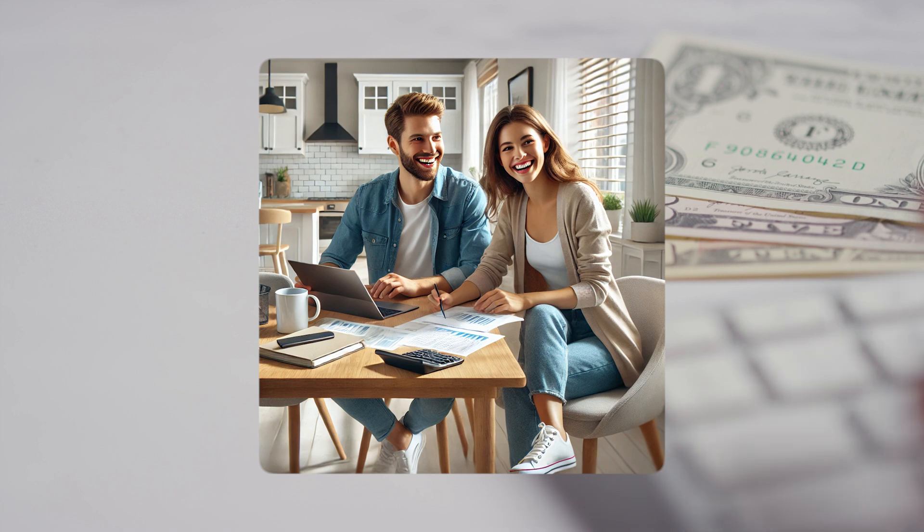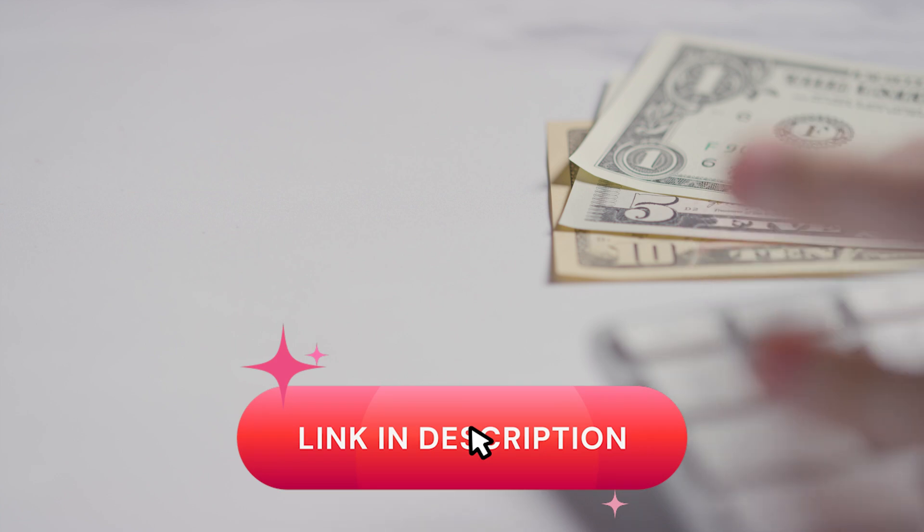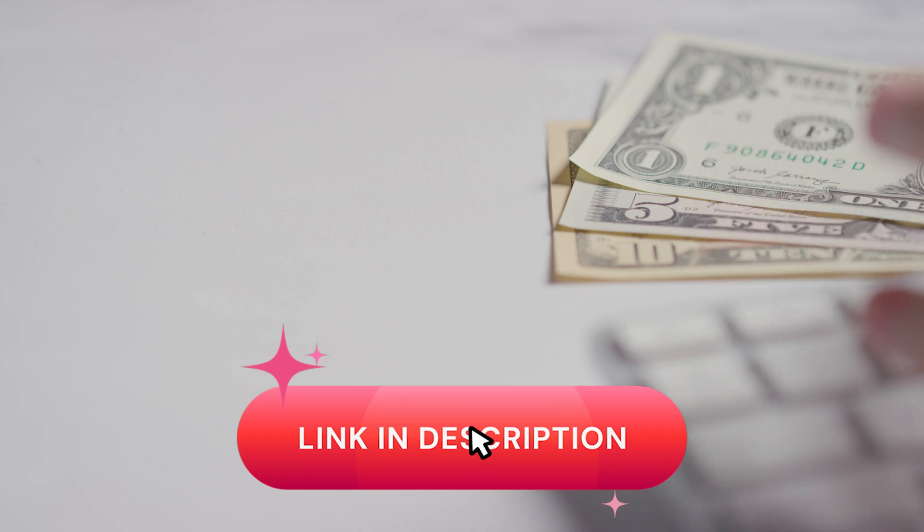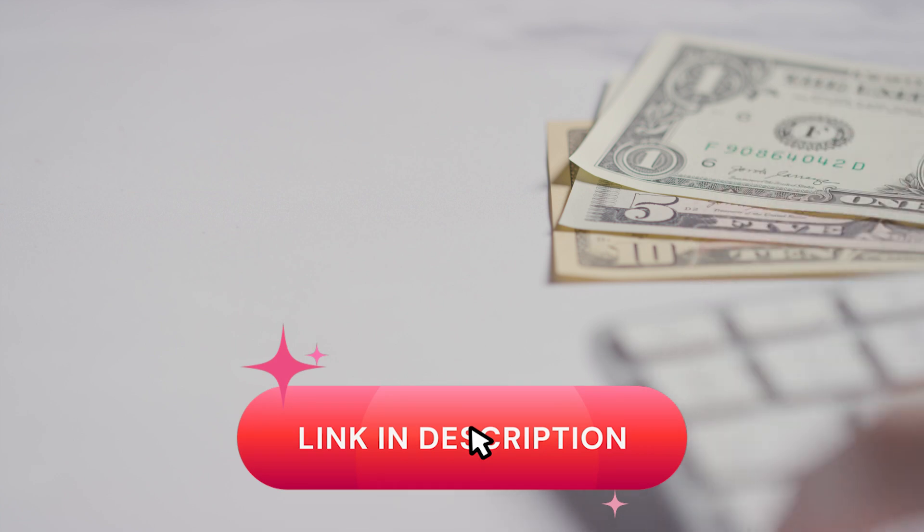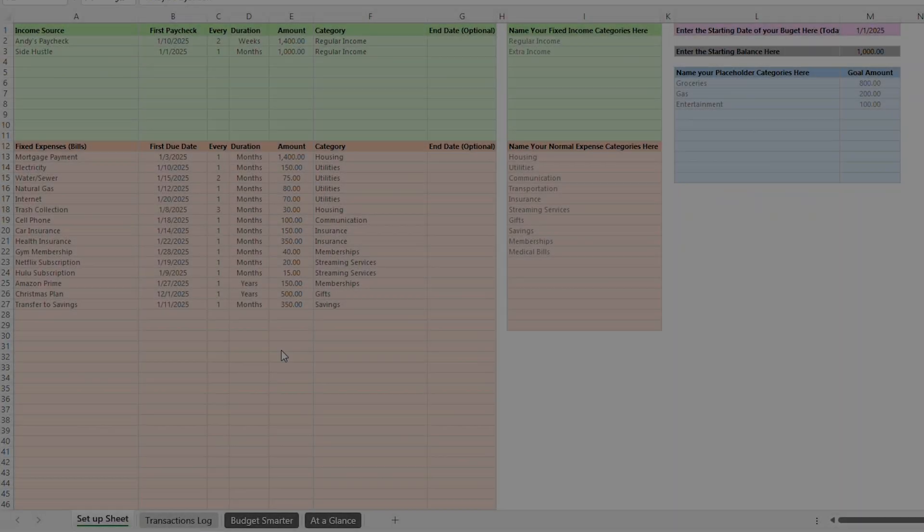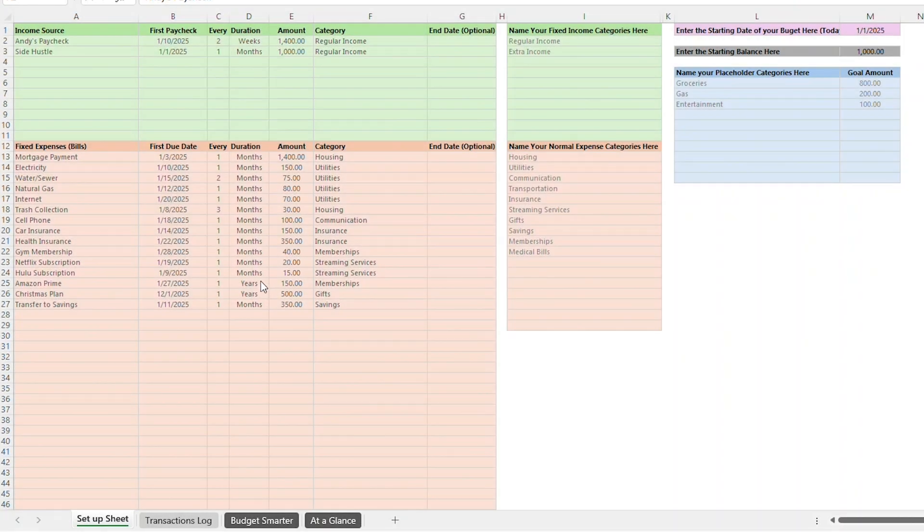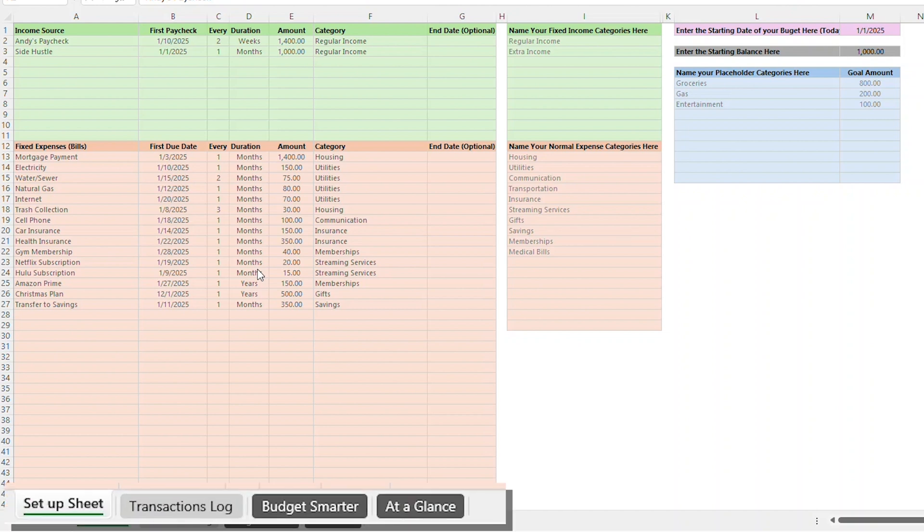This template isn't just another tool. It's the only budgeting solution you'll ever need. Try it once and you'll never look back. After the video is over, be sure to check out the description for a link to download the template. The first thing you should do when you download the Budget Smarter Excel template is familiarize yourself with the different tabs in the budget.